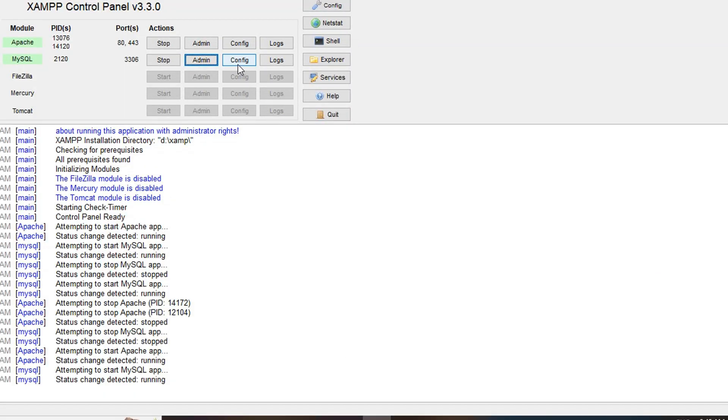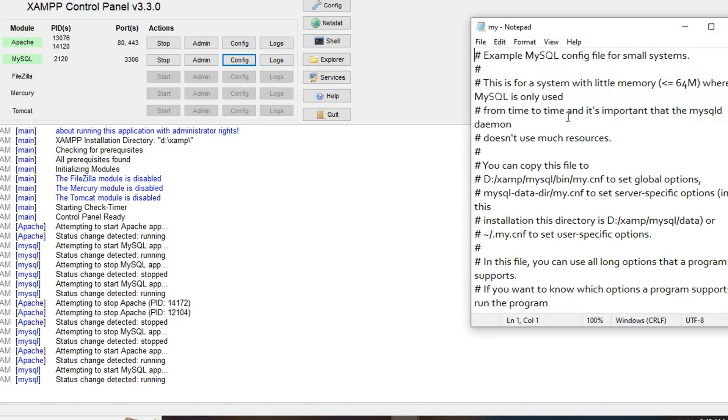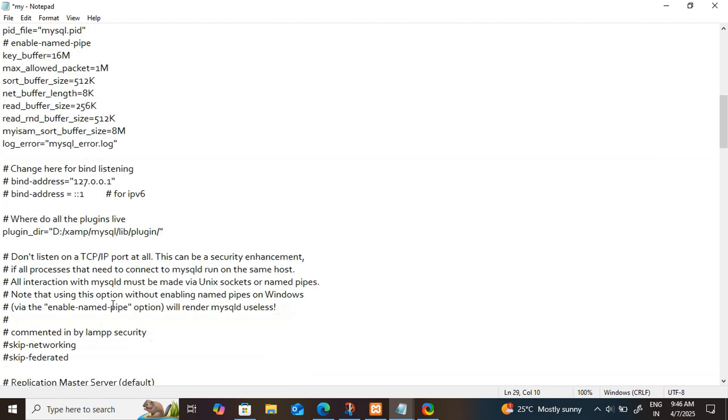just after the MySQL admin and click on this my.ini and in this file you can see here port number 3306 and port number 3306 here and here. So you have to change the port number to some other port number. So you can change to any port number you want,